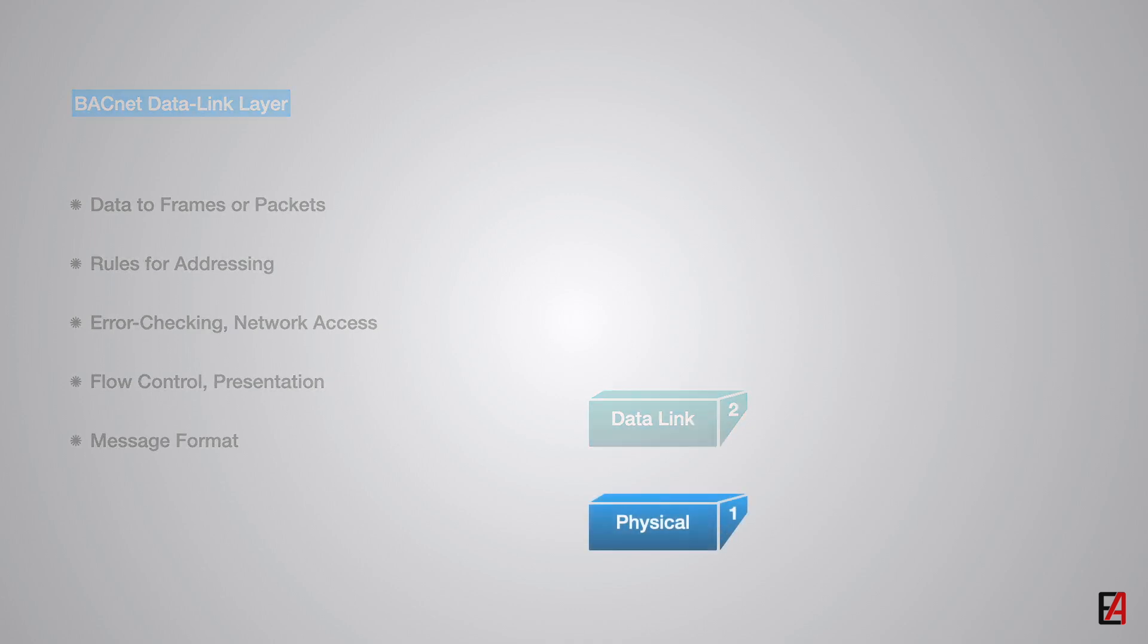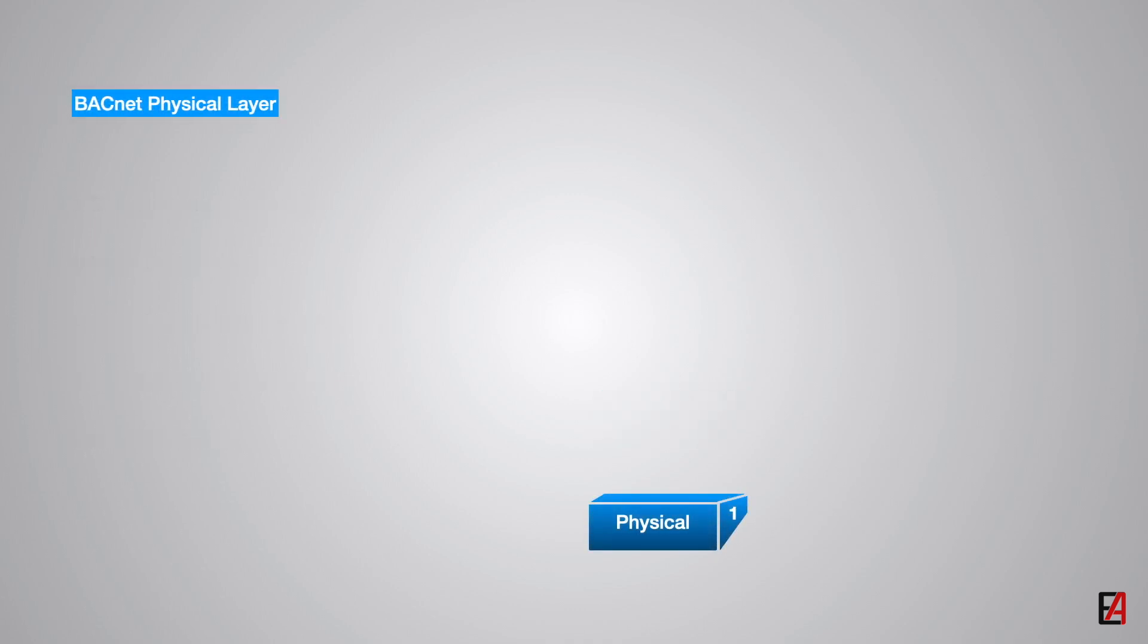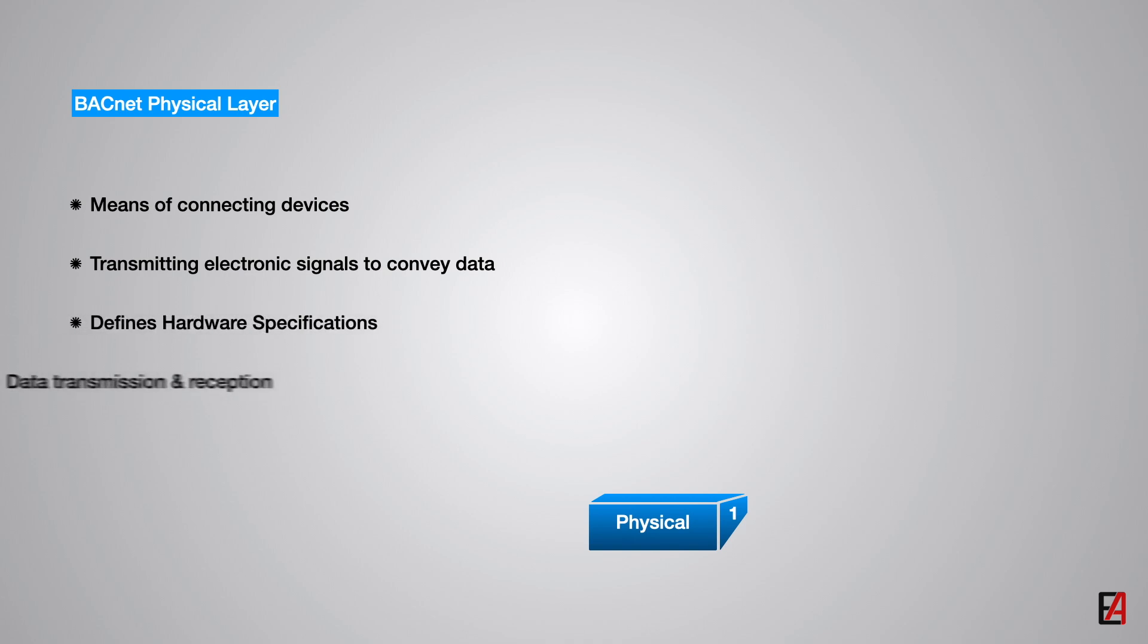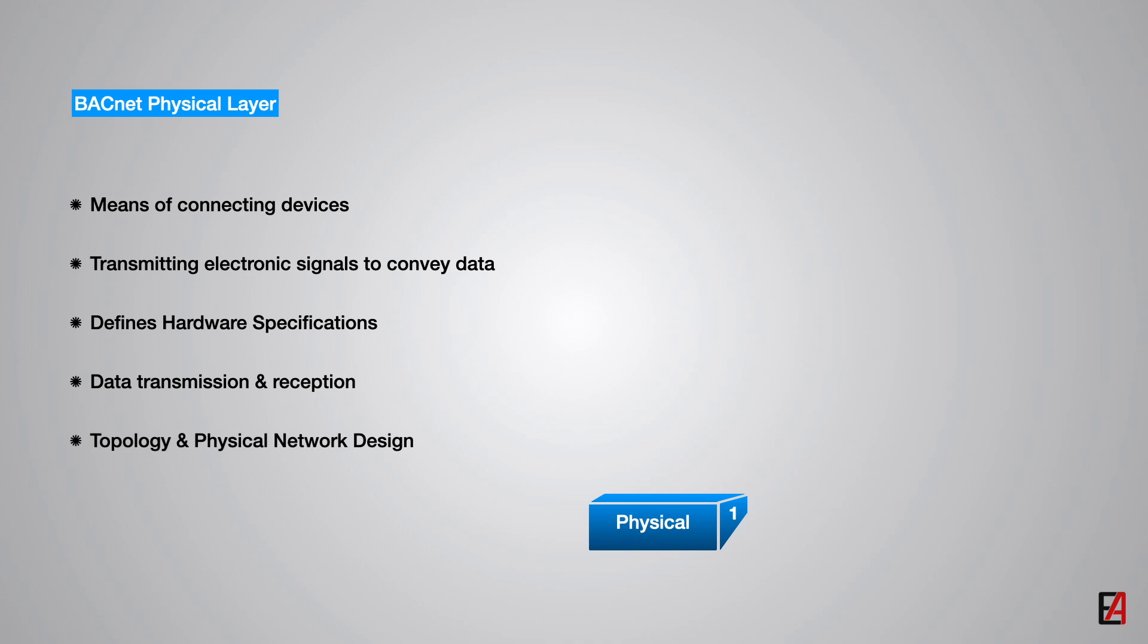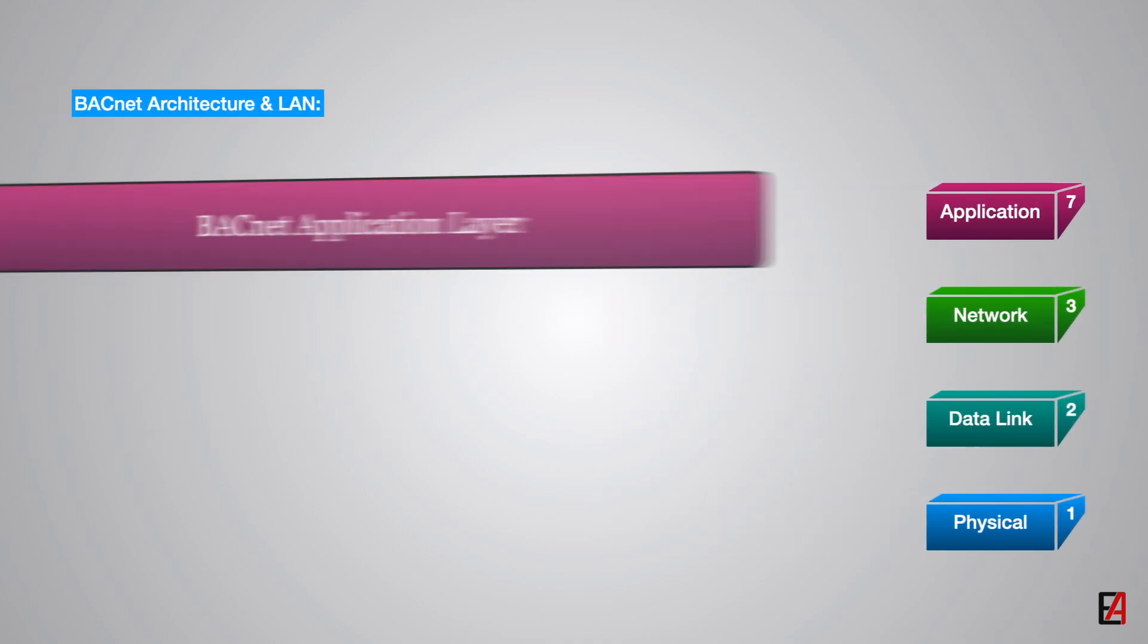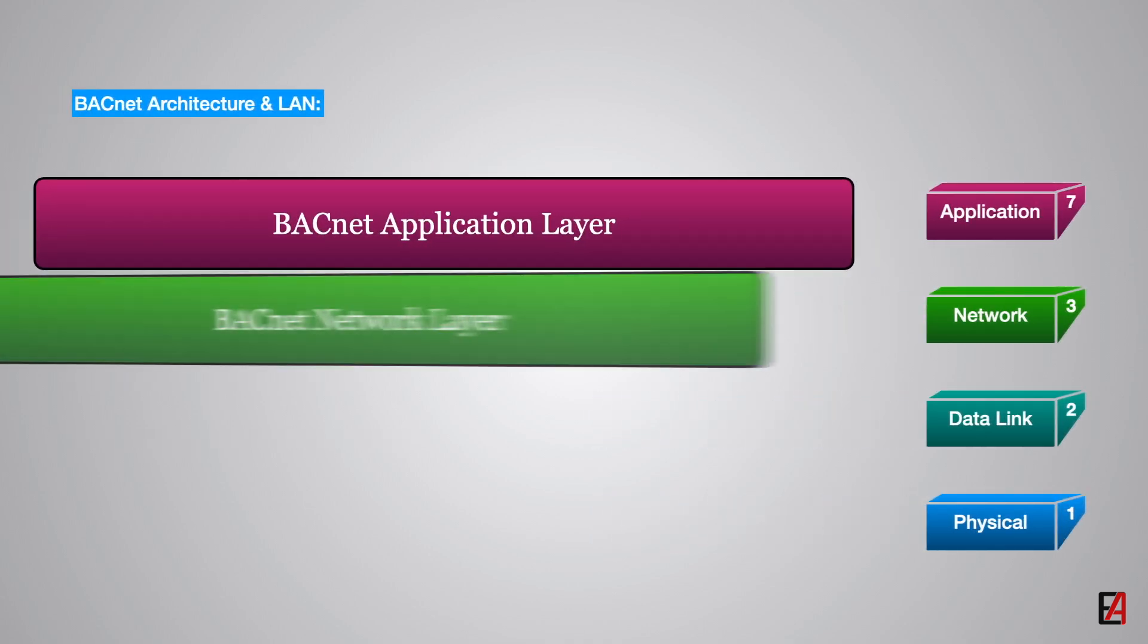Final layer is the BACnet physical layer. The physical layer provides a means of connecting the devices and transmitting the electronic signals that convey the data. This layer defines the hardware specifications, electrical signaling, topology and physical network design. The overall BACnet architecture is shown here.